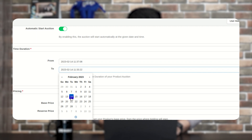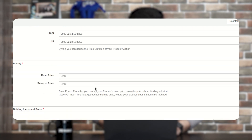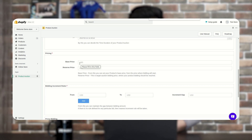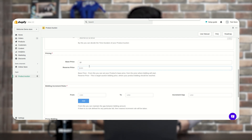Since we configured February 14th as the start date, let's set the end date to the 22nd at the same time. The next section is Pricing. The first field is the Base Price — this is the starting amount for bidding, so let's enter 10 USD. The second is the Reserve Price — this is the target auction price your bidding should reach, for example 100 USD.